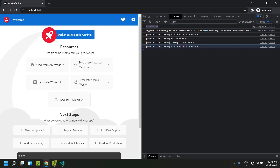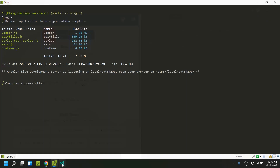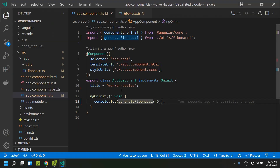A web worker is a concept in which we can generate multiple threads in our web application. We can move memory-intensive logic — like generating the Fibonacci number — to a separate thread so that our main thread, which takes care of rendering, won't be blocked.